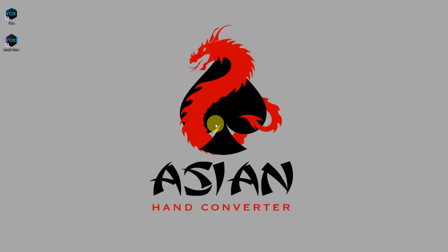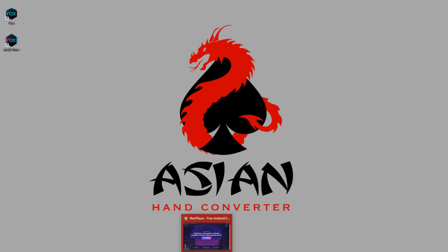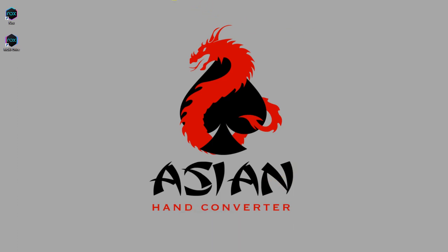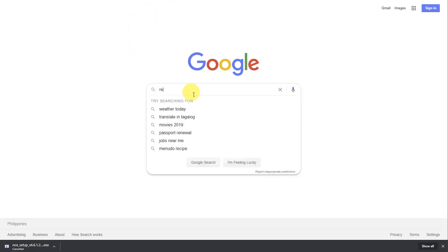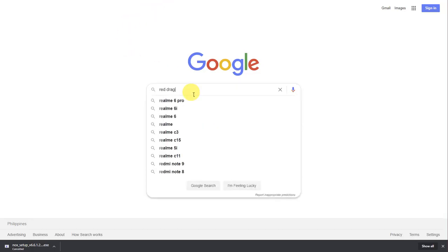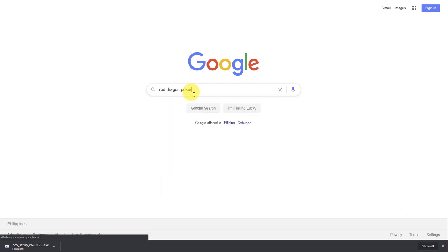Now I'm going to show you how to install a poker app, for example Red Dragon. So just go to Google again and type Red Dragon poker.